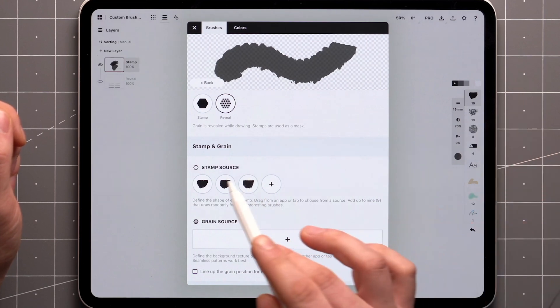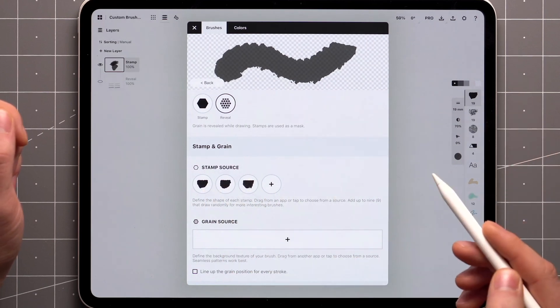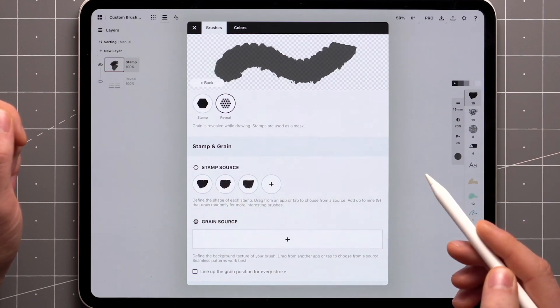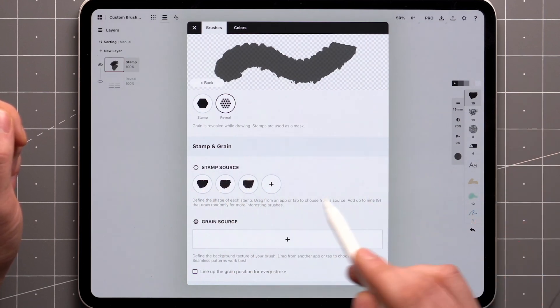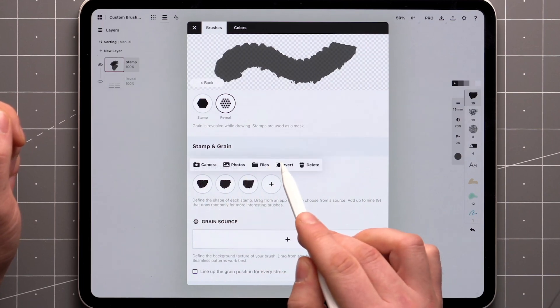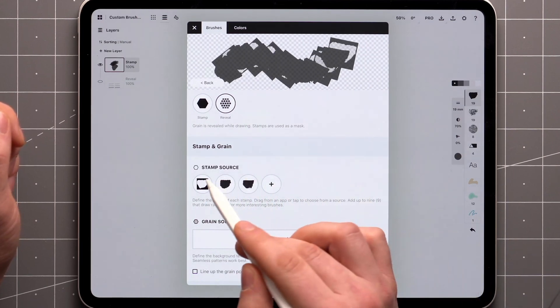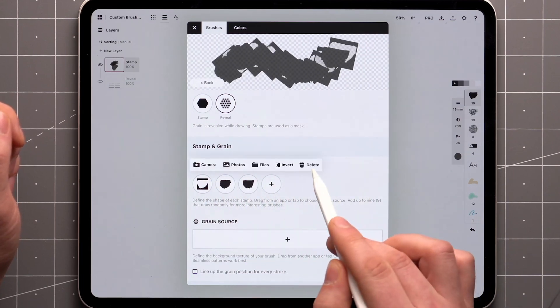The icon of your brush is based on the first one you add. Tapping on a stamp gives you the additional options to invert the colors, as well as a button for deleting the stamp.